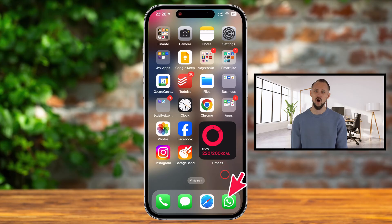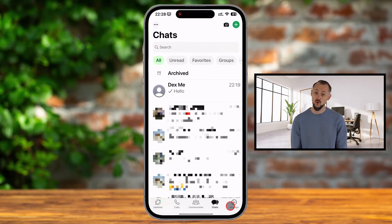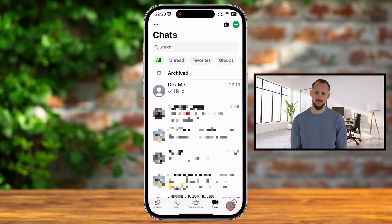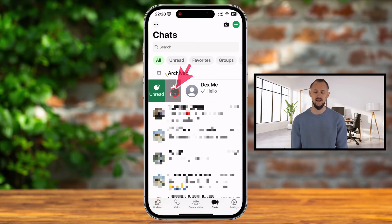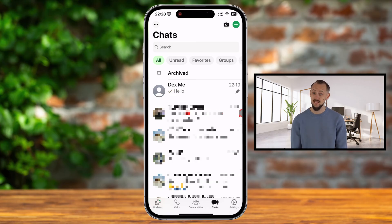Launch the WhatsApp app on your iPhone. Scroll through your chat list to locate the conversation you want to pin. Lightly swipe right on the chat you want to pin. When you swipe, a pin icon will appear — simply tap it to pin the chat. And that's it. The chat will now appear at the top of your WhatsApp list with a pin symbol beside it.